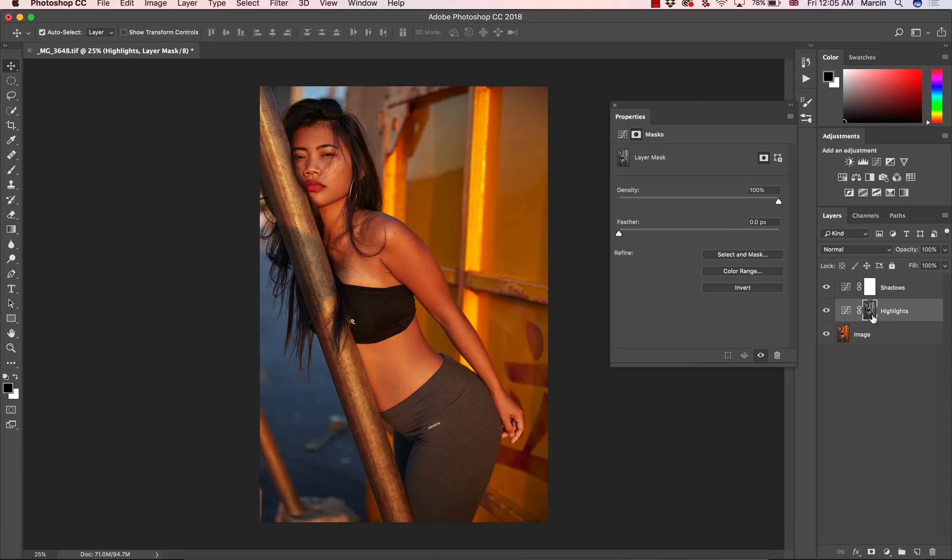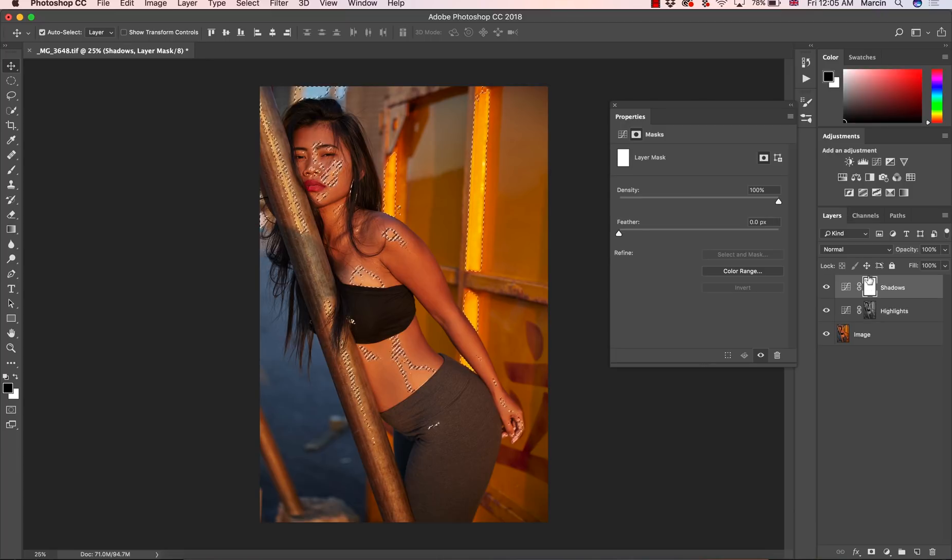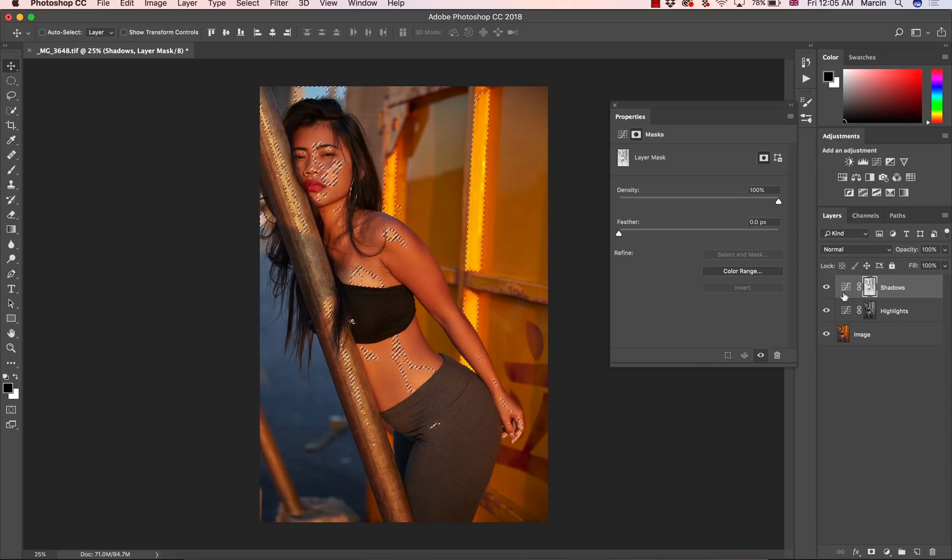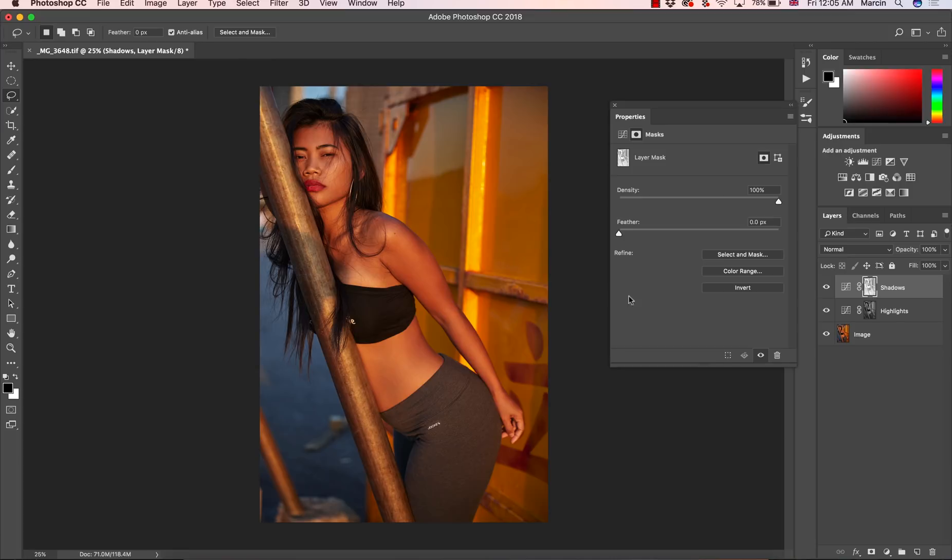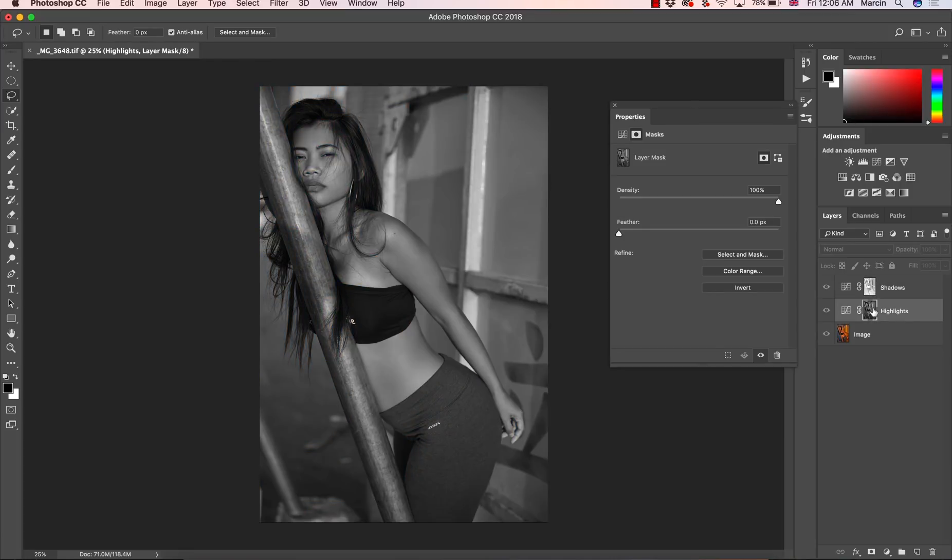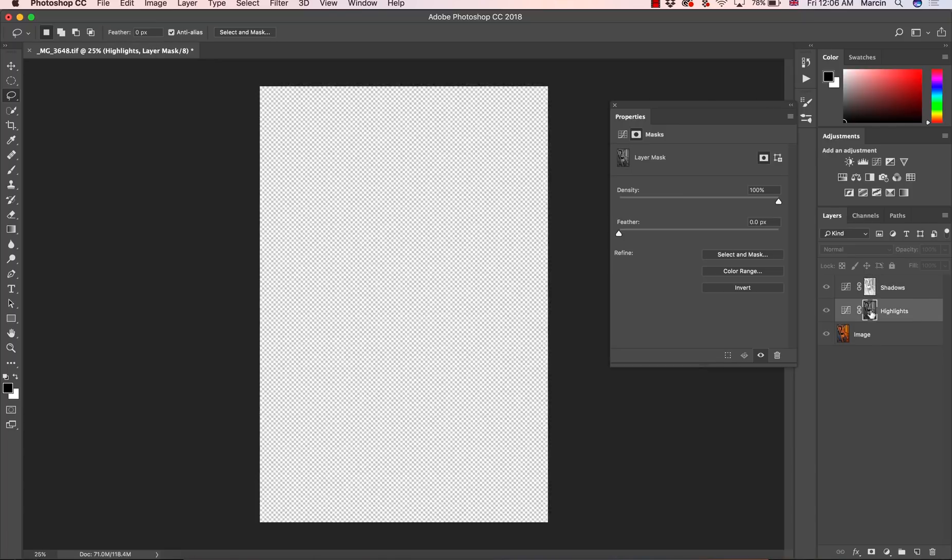Easy way to do this: press Command or Control, click on this highlight layer, then choose layer mask for the shadows and press Command or Control and I to invert the layer mask. So now we have two layer masks. Let's press Alt or Option to view how they look, highlights and shadows.